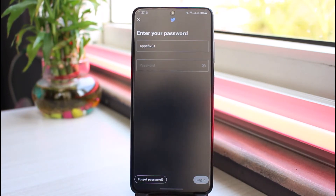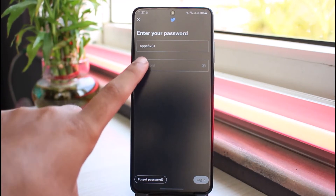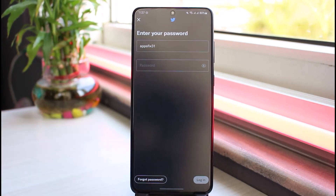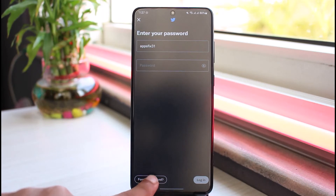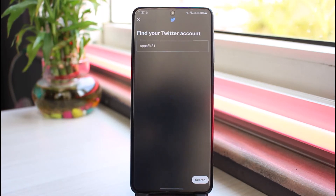Now you'll have to enter your password. In case you don't remember your password, what you can do to reset it is simply tap on the option Forgot Password.